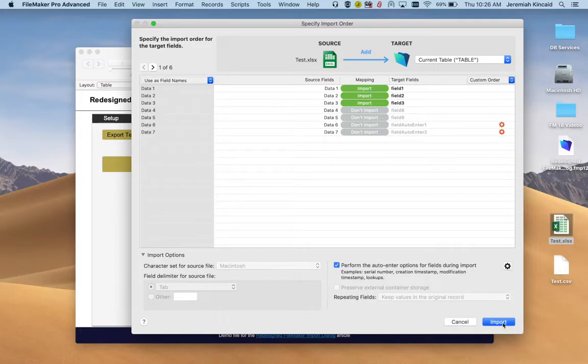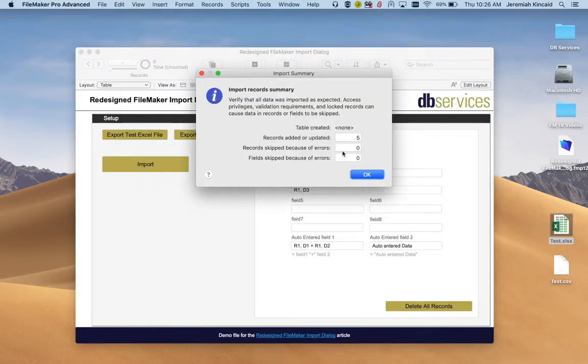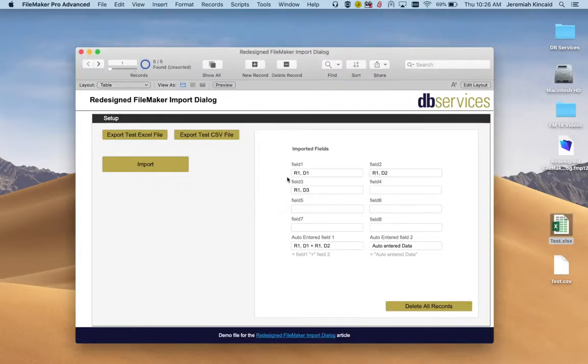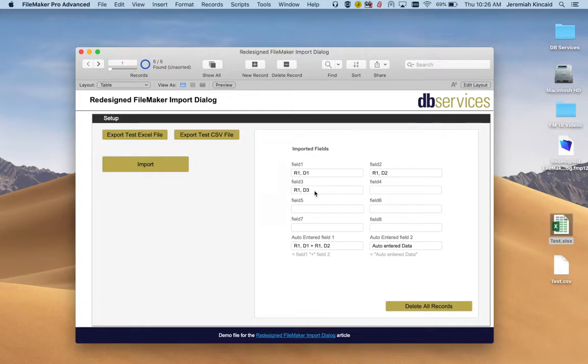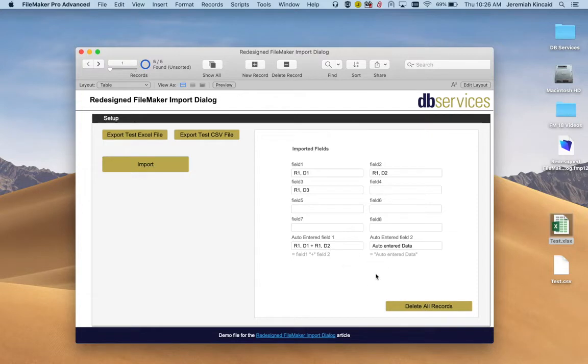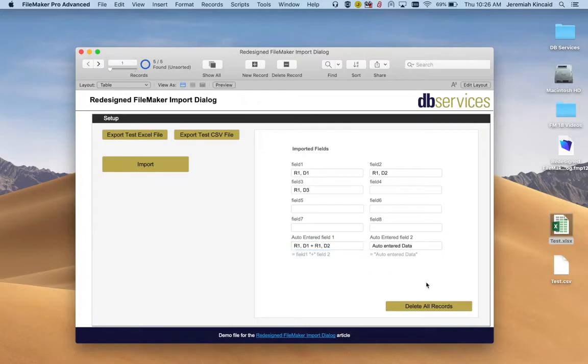So we import. We have five records. You can see just field one, field two, and field three are getting imported as intended. We have the auto-enter field, both of them. This is field one plus field two. So everything is working. Let's delete and start again.